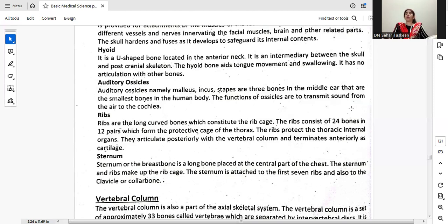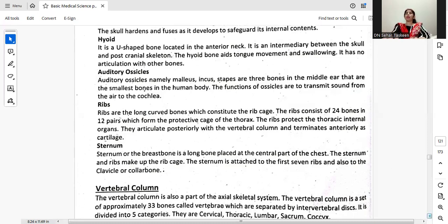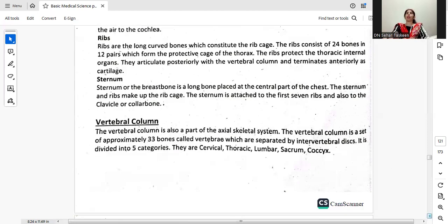Ribs are the long curved bones which constitute the rib cage. The ribs consist of 24 bones in 12 pairs, forming the protective cage of the thorax and protecting the thoracic internal organs. They articulate posteriorly with the vertebral column and terminate anteriorly as cartilage. The sternum, or breast bone, is the long bone placed at the central part of the chest. The sternum and ribs make up the rib cage. The sternum is attached to the first seven ribs and also to the clavicle.